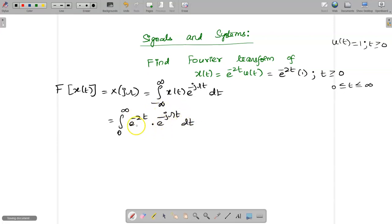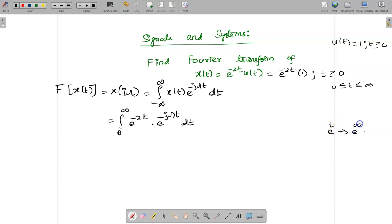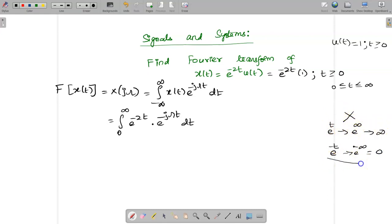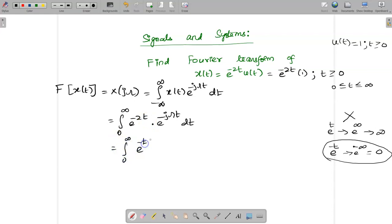Now, in this integration the upper limit is infinity. We need to handle the exponential term properly. If we take e^(+t), substituting infinity gives e^(+∞) which is infinite — we should not do that. Instead, we take e^(-t), so that substituting infinity gives e^(-∞) = 0. We should always get 0, not an infinite term, so we must simplify such that e^(-t) appears outside.